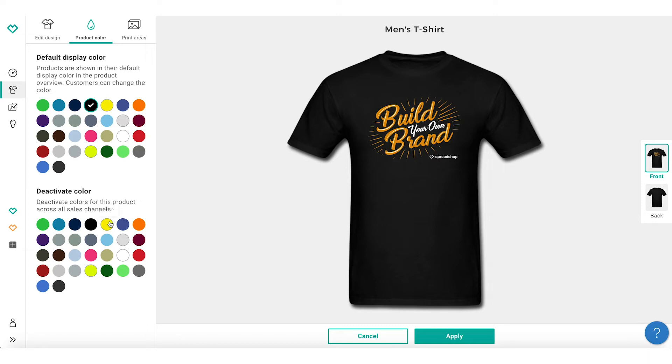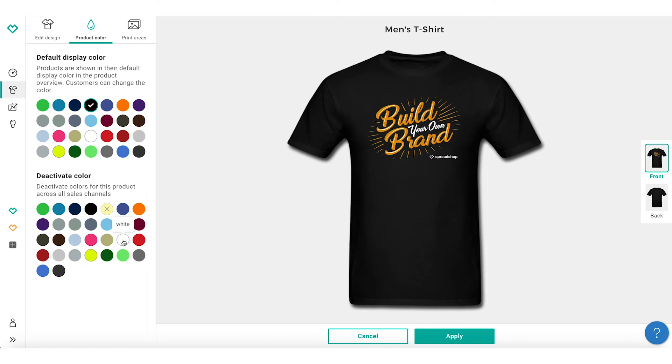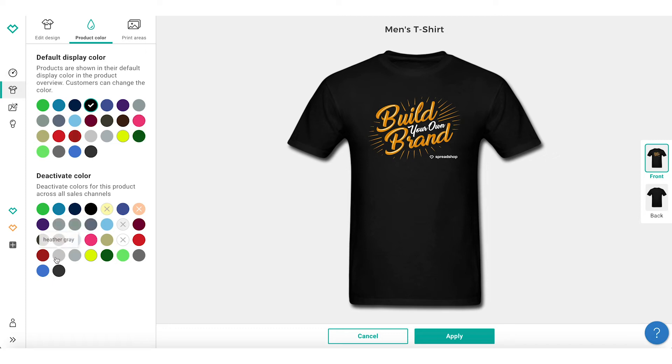To deactivate an available color in your shop, simply select the colors you would like to remove. In this case, I'm going to deactivate some of the lighter color garments since my design works better on dark garments.